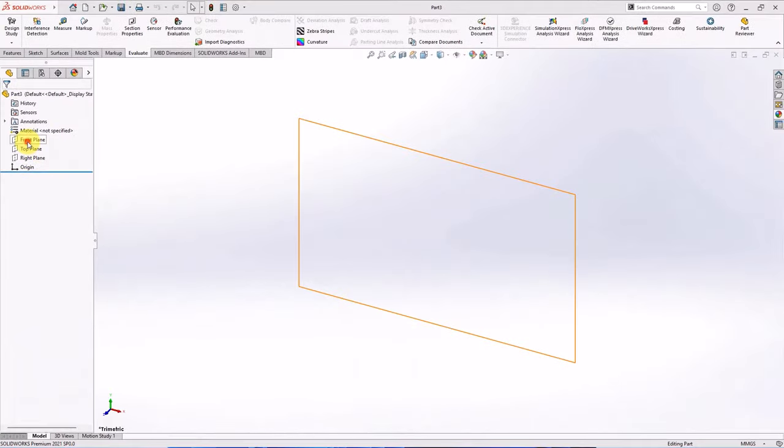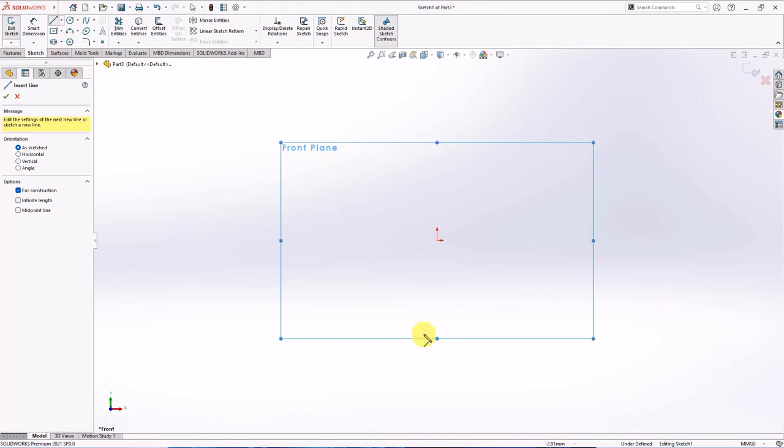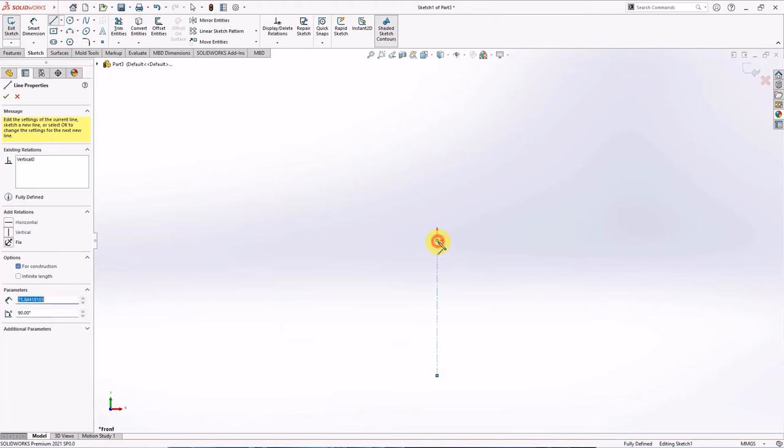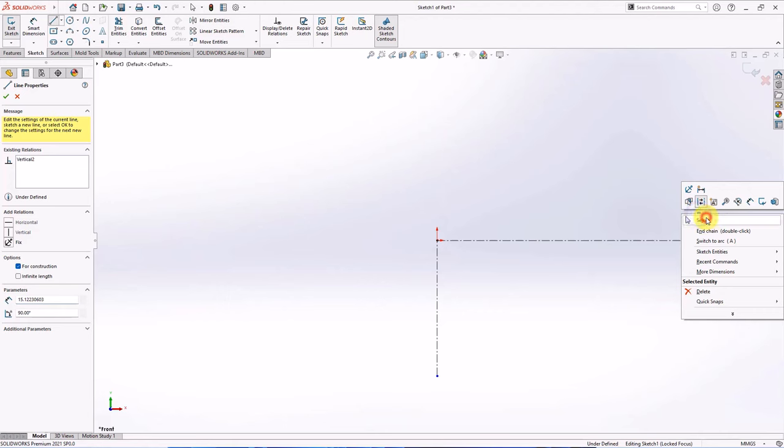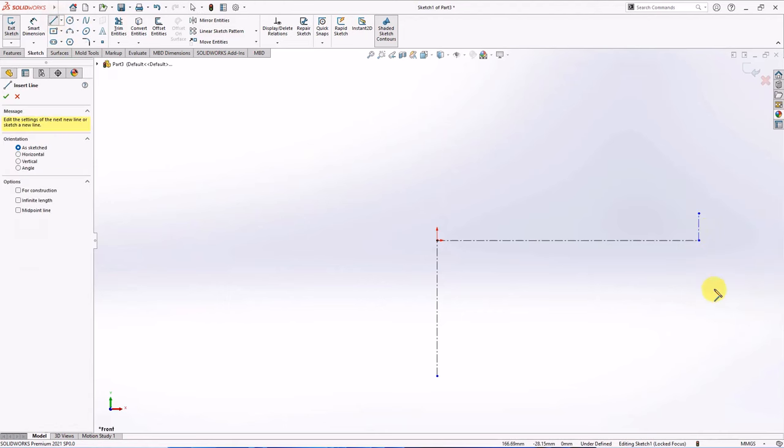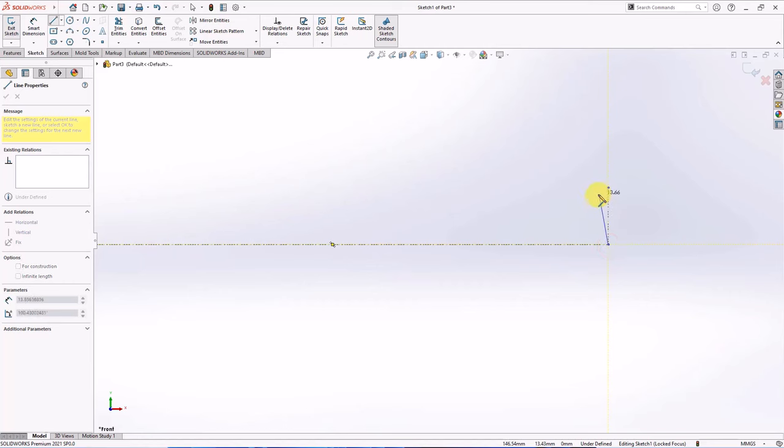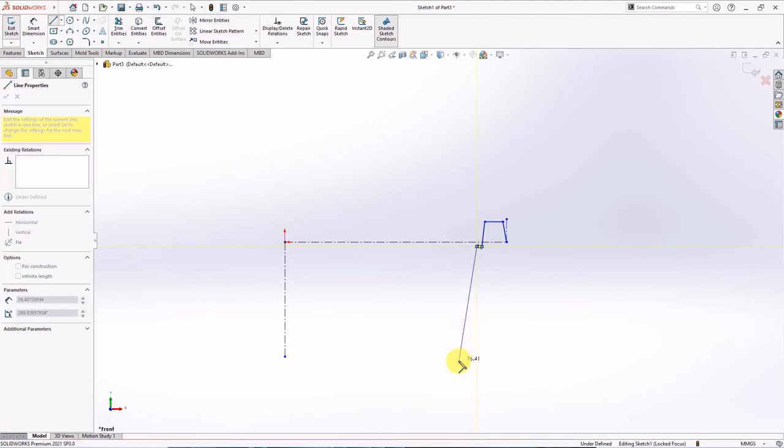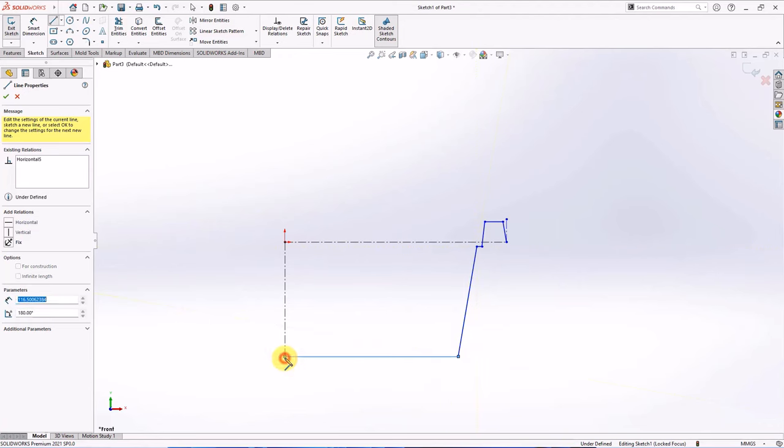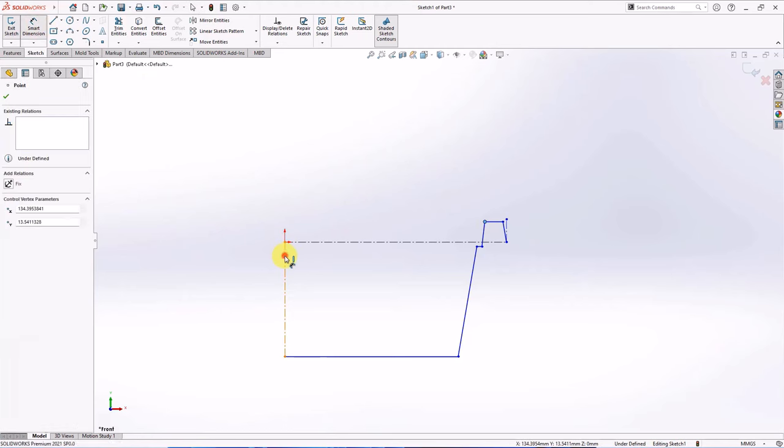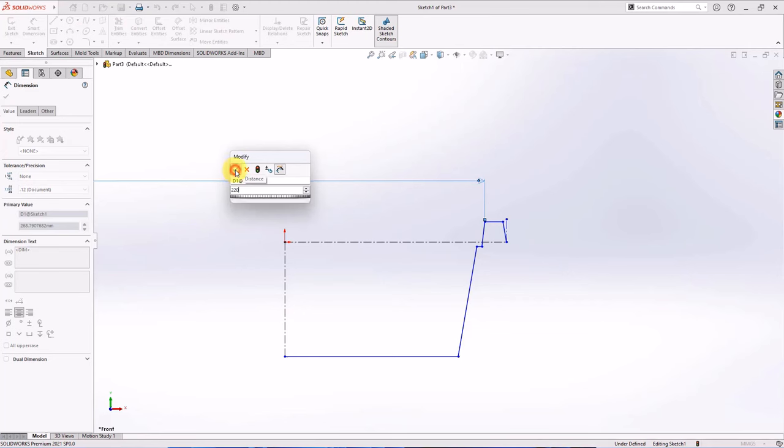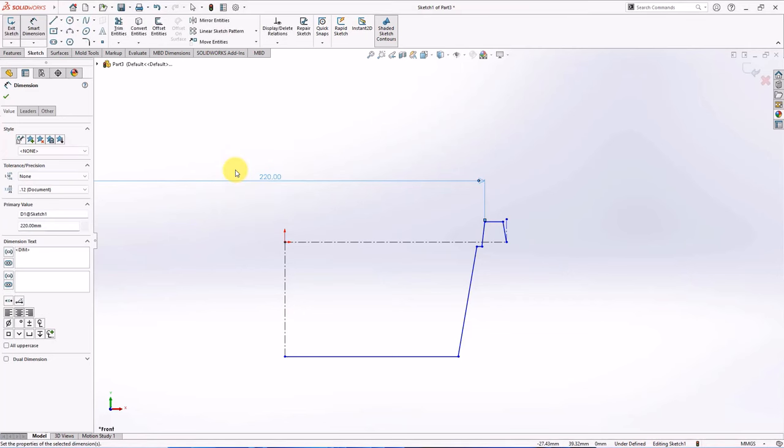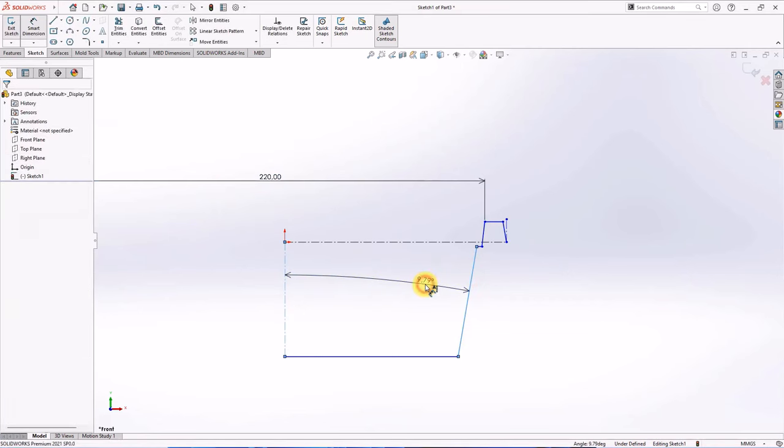On the front plane, choose sketch. Then create centerline and line. Set dimension at 220 millimeters and angle at 10 degrees.